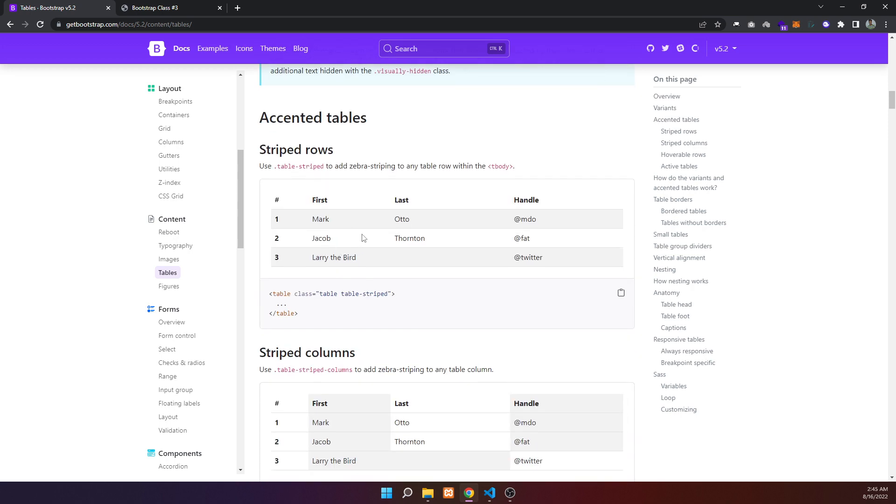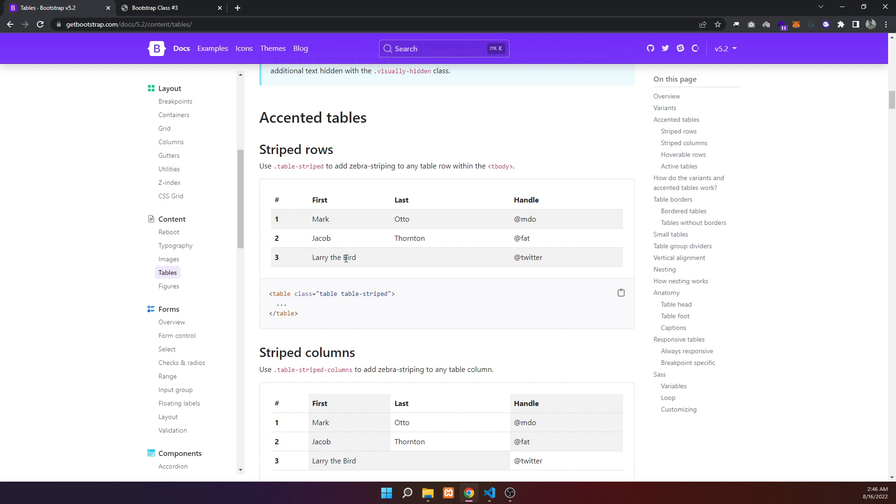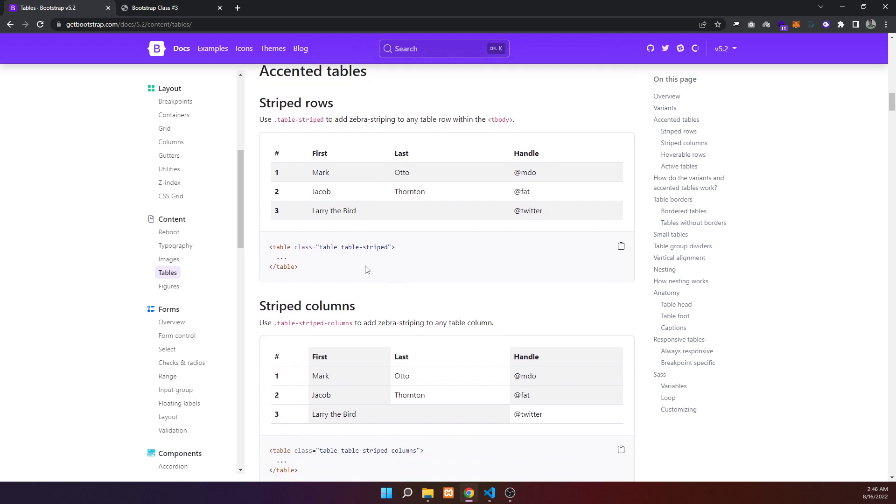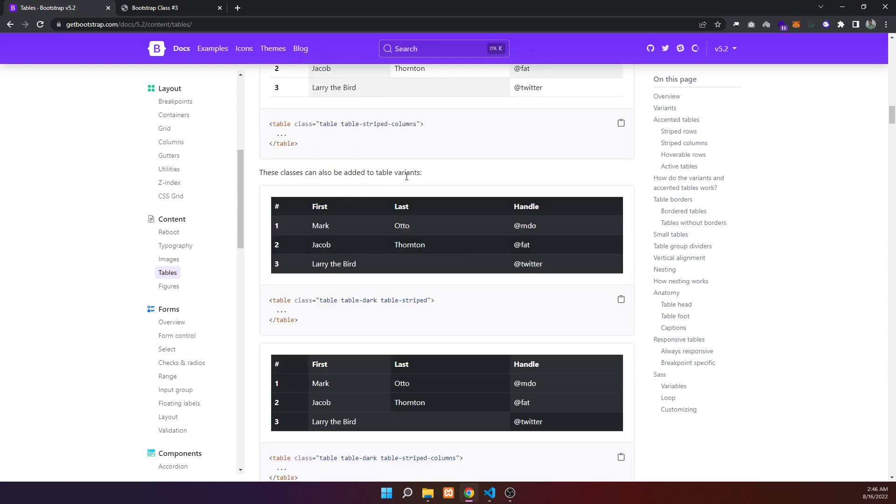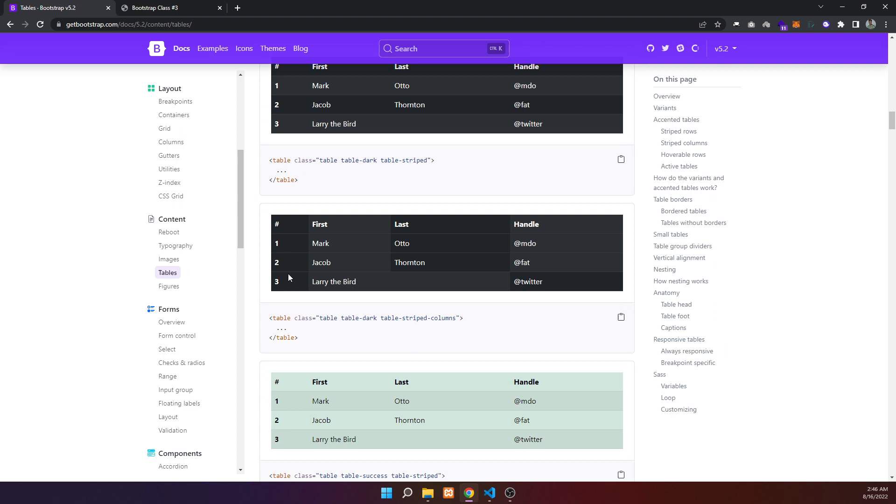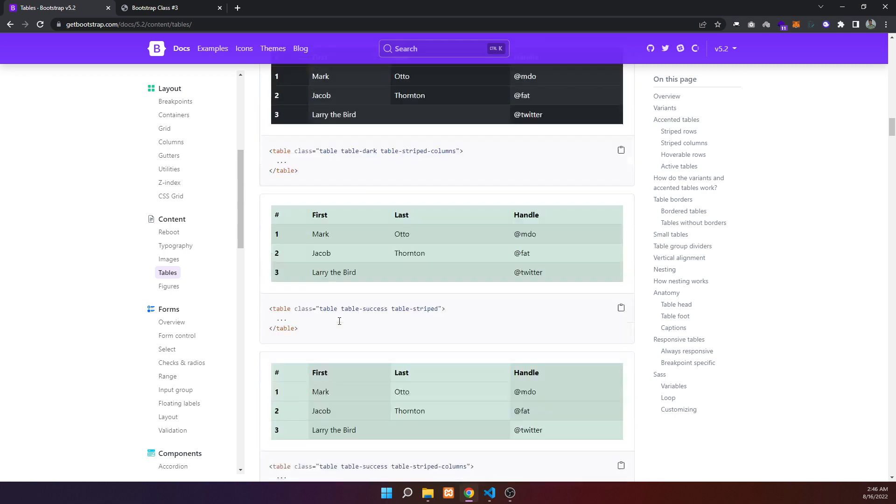For striped tables, use table-striped - one row will be dark, the next row white, alternating. You can combine this with table-dark for dark striped tables. For striped columns instead of rows, use the columns class to alternate column colors between dark and white.